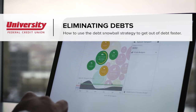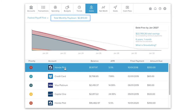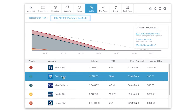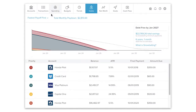Credit can be a valuable tool, but it is often misunderstood and misused, which can lead to overwhelming debt. Even responsible debt can be costly. The debts tool will help you prioritize your debt and pay it down faster, so you can save big on the money you would otherwise spend on interest.